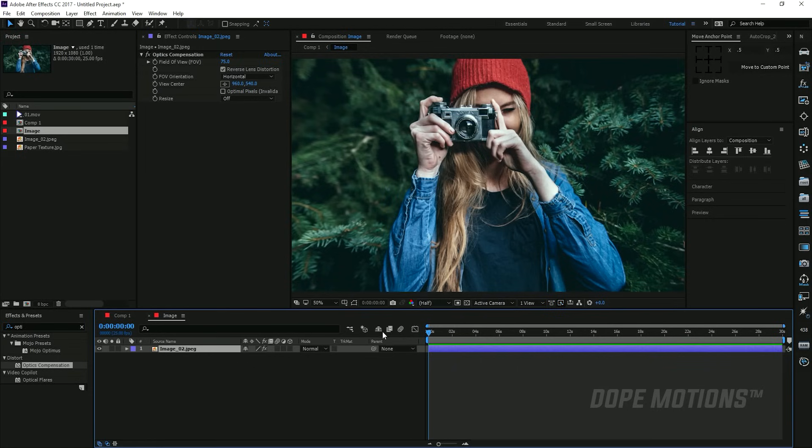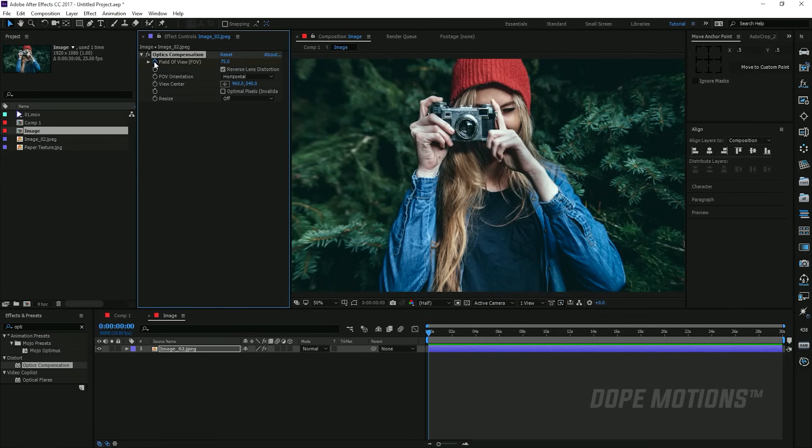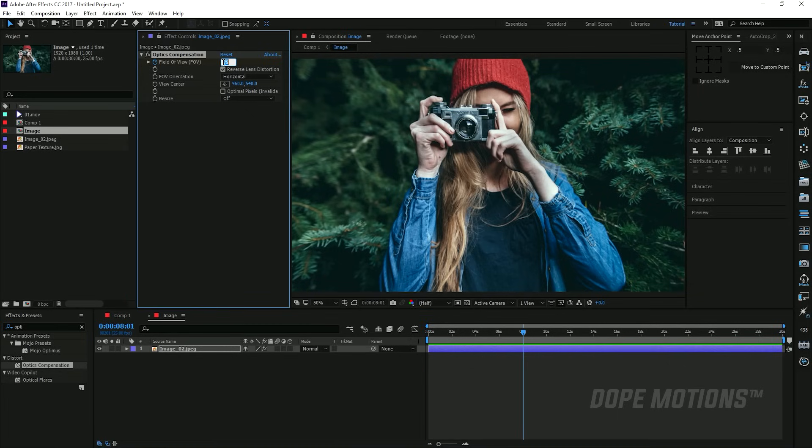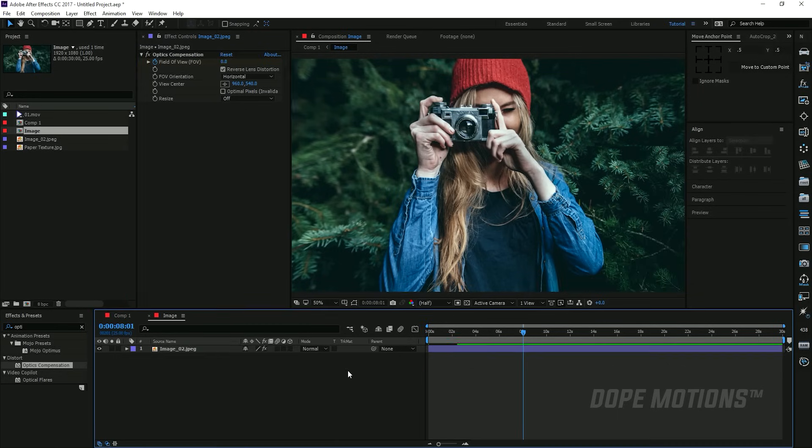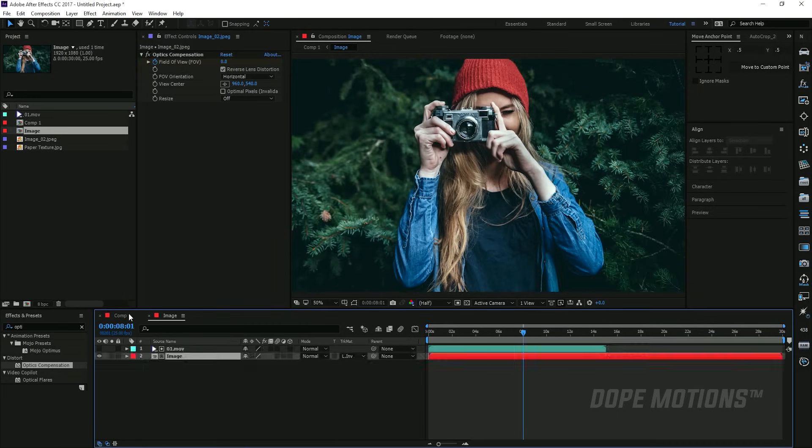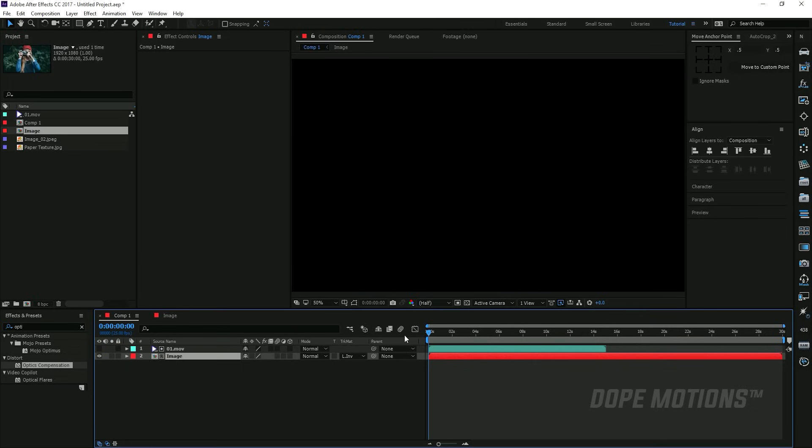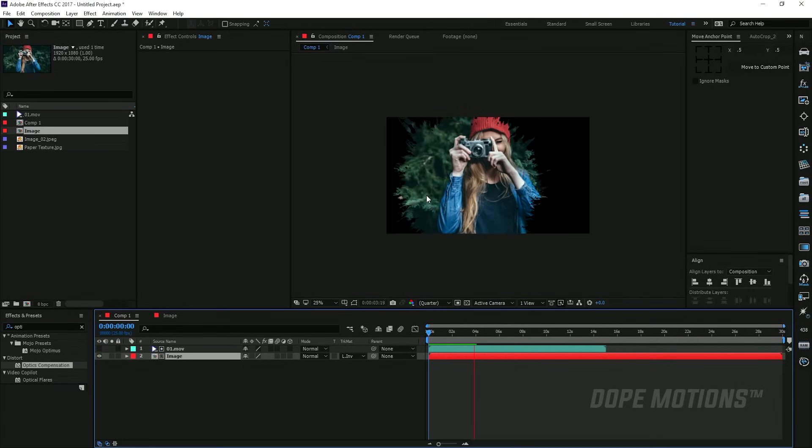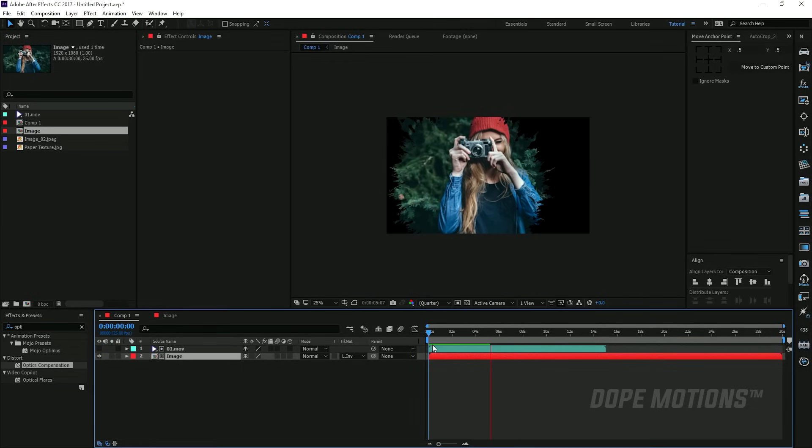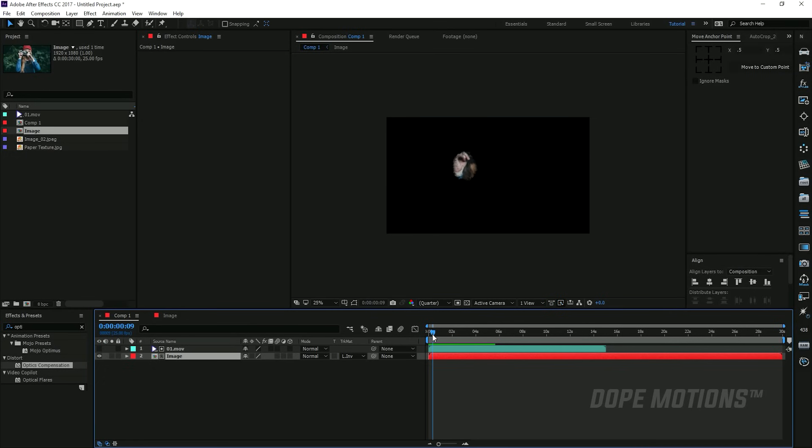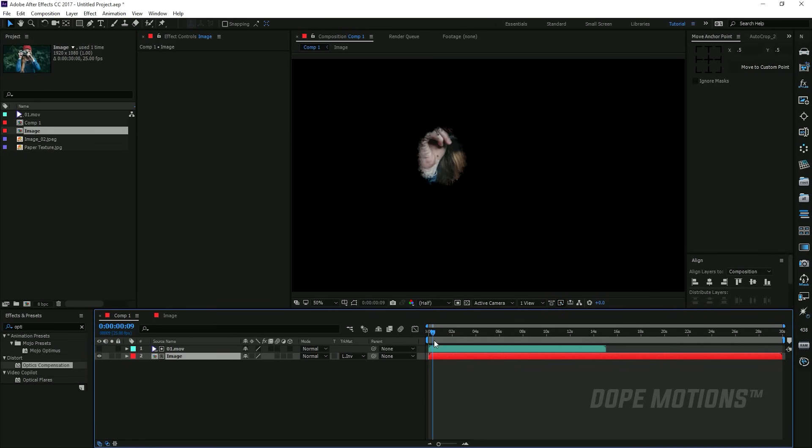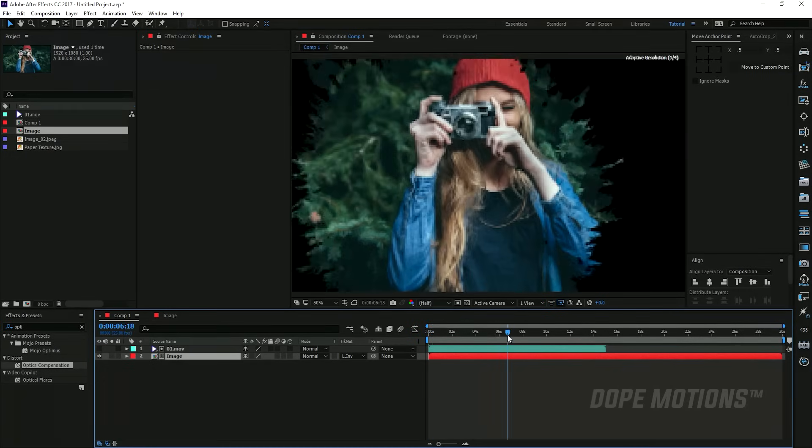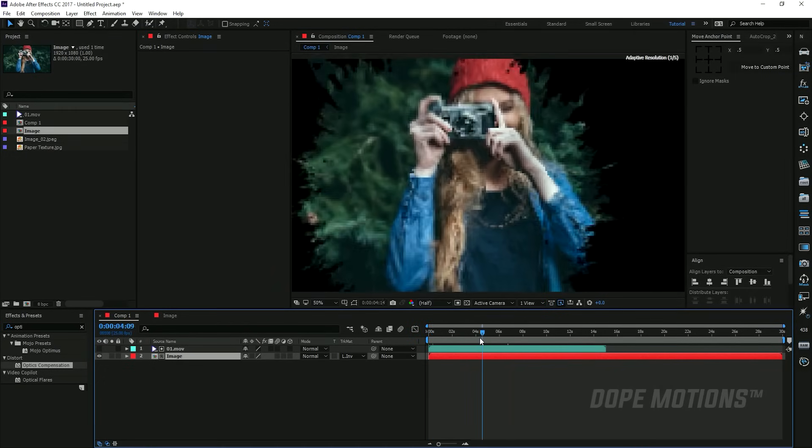Go to maybe around, let's say, eight seconds and set this to zero. So now we have a little bit of optics compensation, that is the distortion going on right away. Instead of keeping it really flat, it makes it look really nice, as you can see.